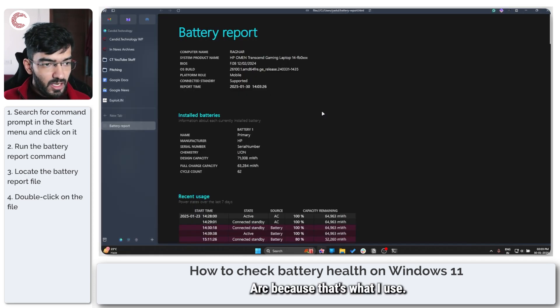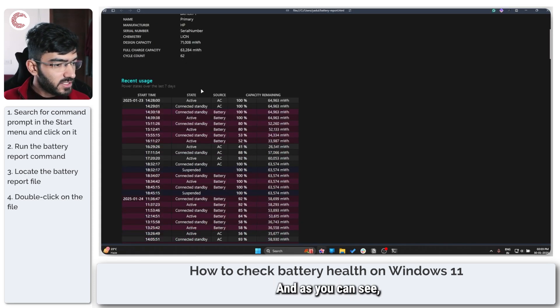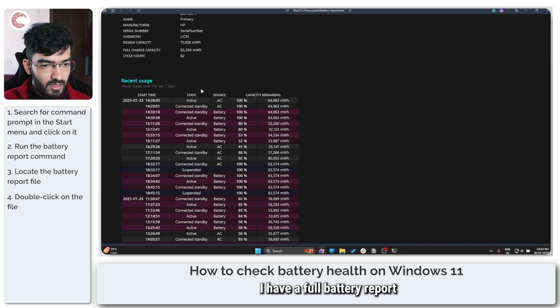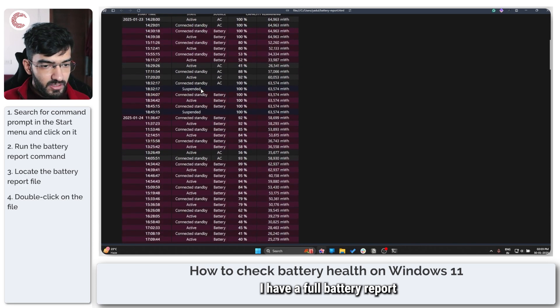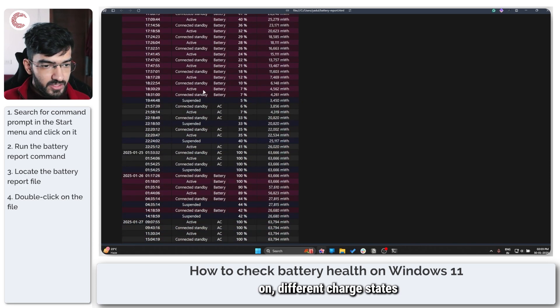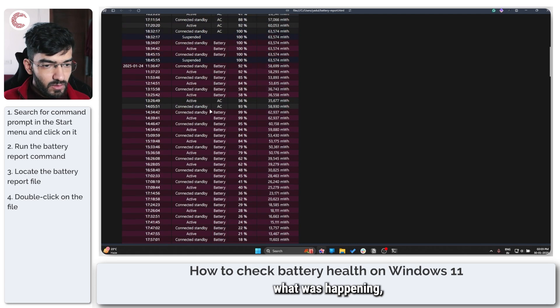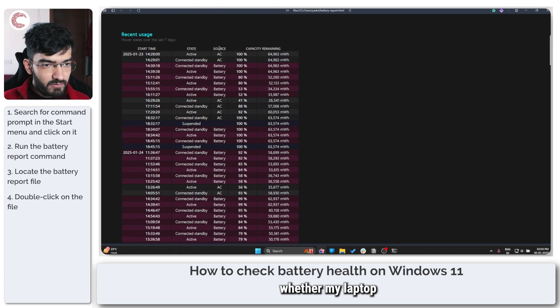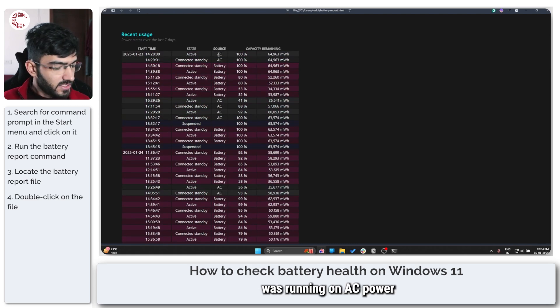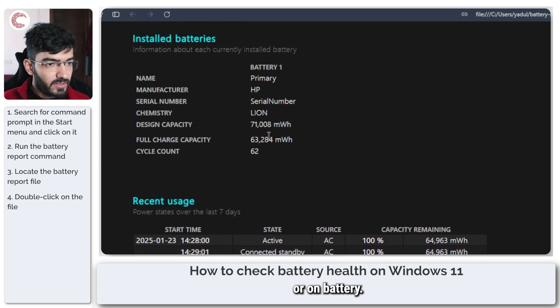I've opened it up in Arc because that's what I use, and as you can see I have a full battery report on different charge states, what was happening, whether my laptop was running on AC power or on battery.